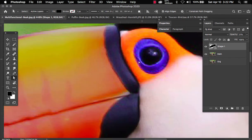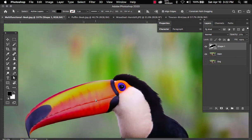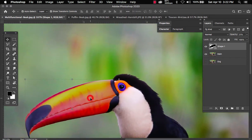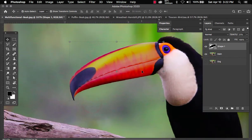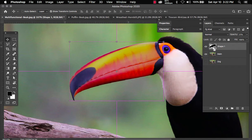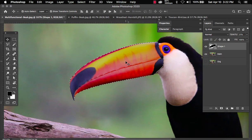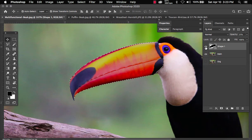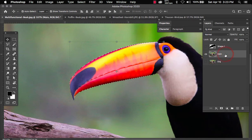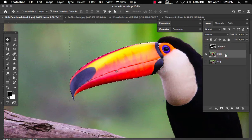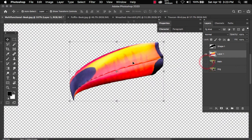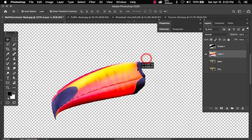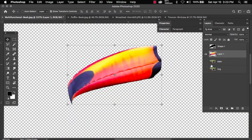Okay now that we outlined the beak with the pen tool we can now hold control or command and let's click on the shape layer once and that'll make a marquee selection tool around the beak. Now let's hide this layer. Let's click on main and now we can do command J or control J and that extracted the beak. So now we have the beak as a separate layer.